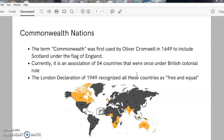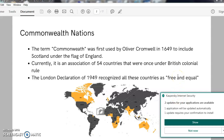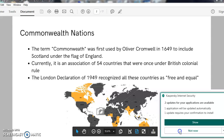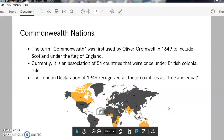Today, the Commonwealth is a group of 54 countries that are in a political alliance. These countries were once under colonial British rule. The London Declaration of 1949 recognized all these countries as free and equal, and gave equal rights to all the countries. If you look at the map here, you can see that the Commonwealth countries are shaded in yellow, and of course India is also one of the Commonwealth countries.